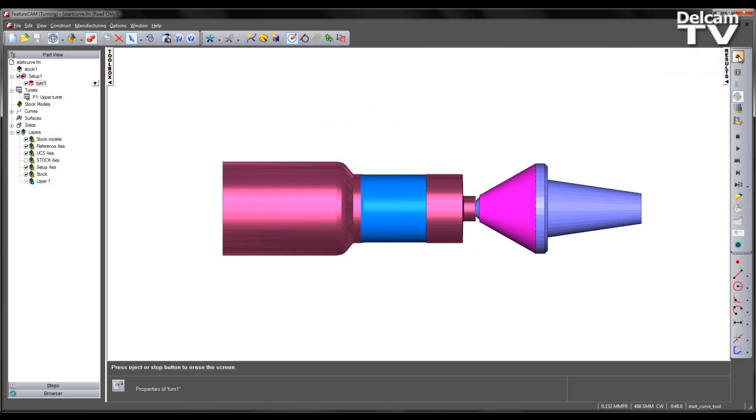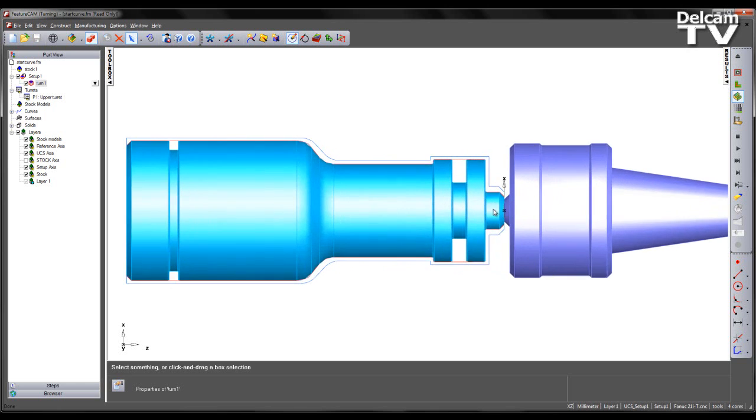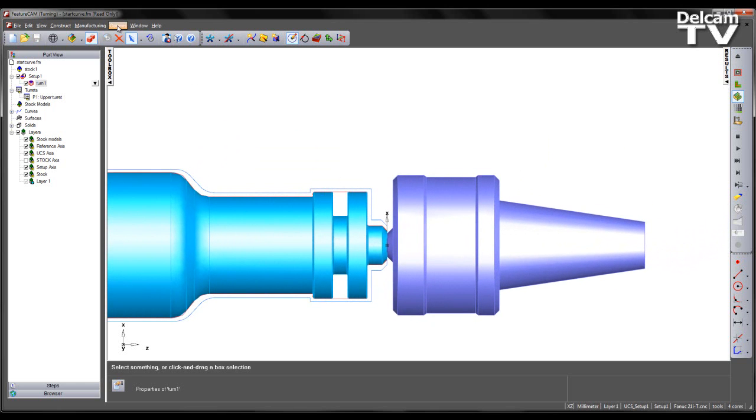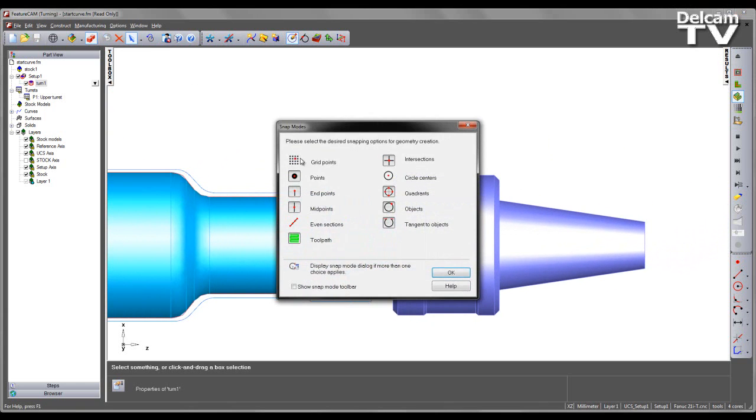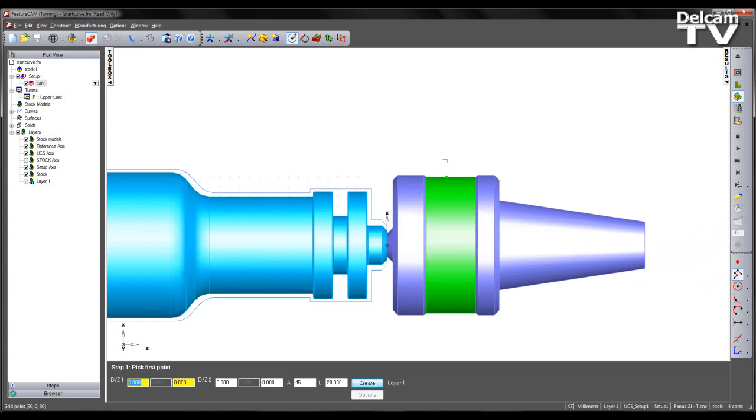So we can get around this by creating a curve to be used as the entry for our toolpath. I'm going to come to my snapping modes and turn on grid points. I'm then going to draw using connected lines some geometry to determine my start entry point.